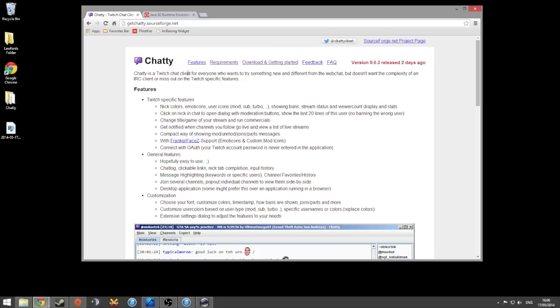So it's actually a Java application. If you go onto Google and search for Chatty for Twitch, you'll get this website here. Getchatty.sourceforge.net. And it shows you all the things you can expect from it.